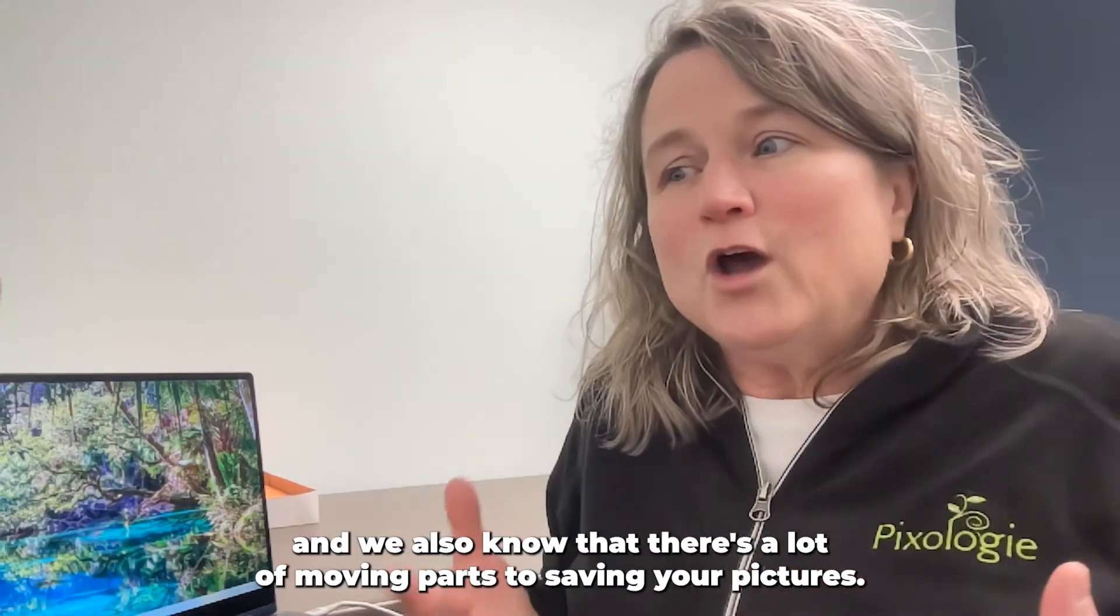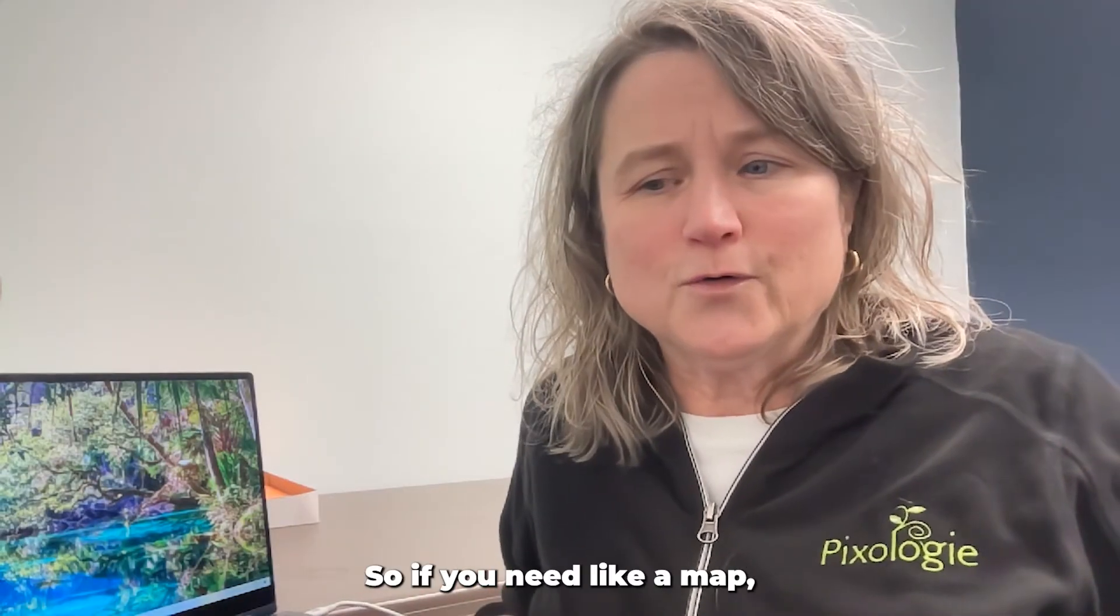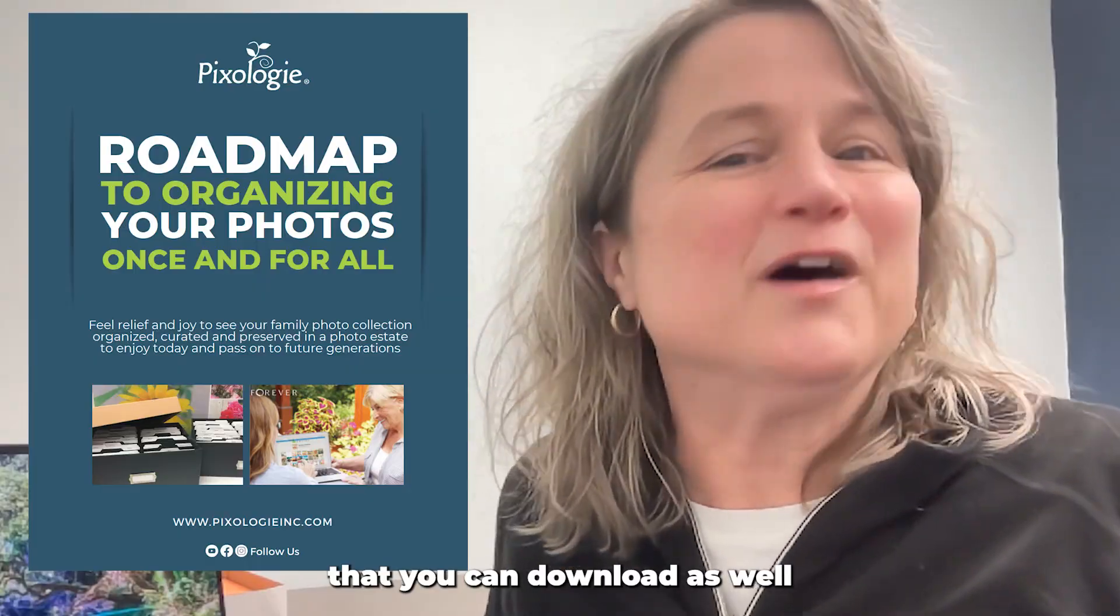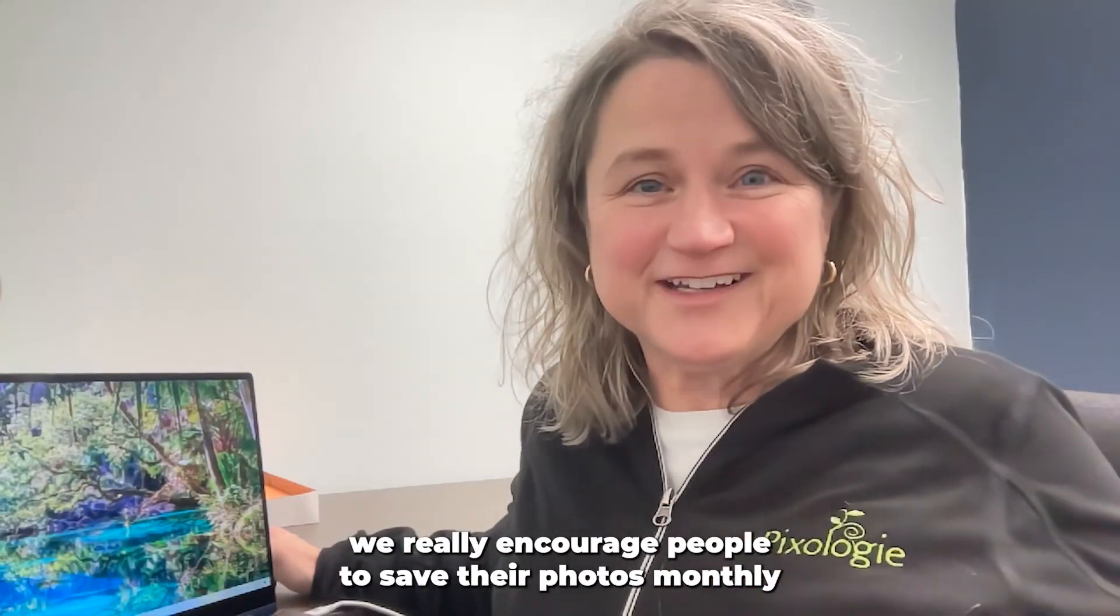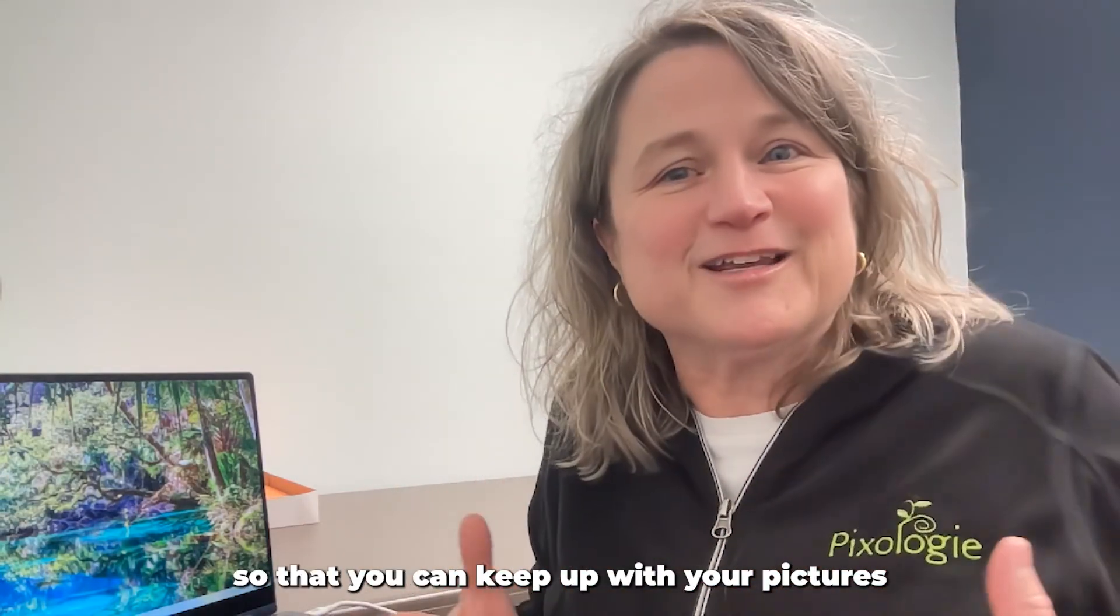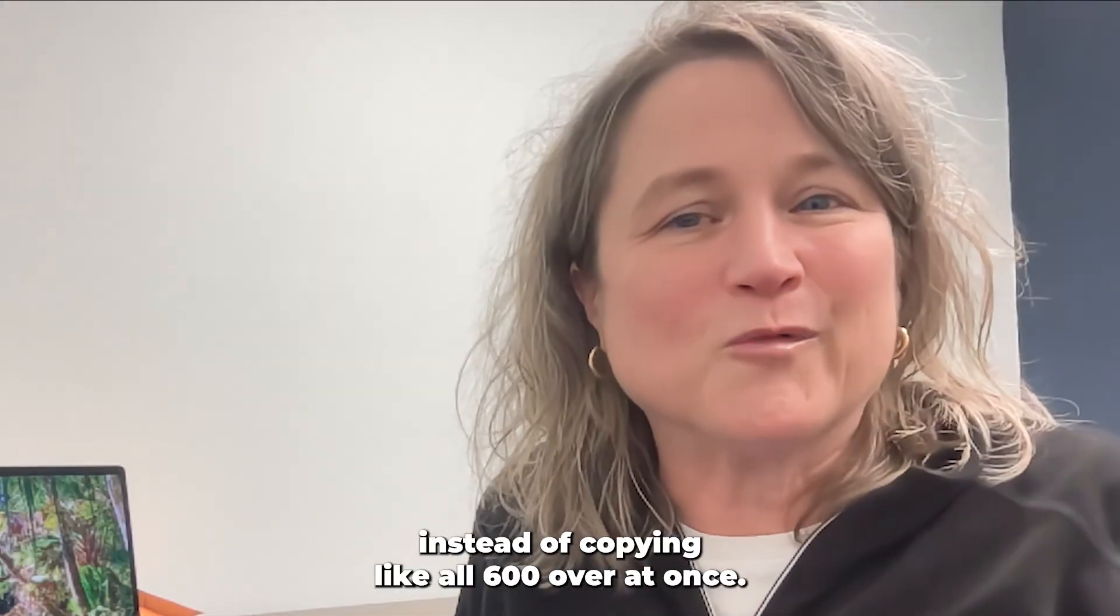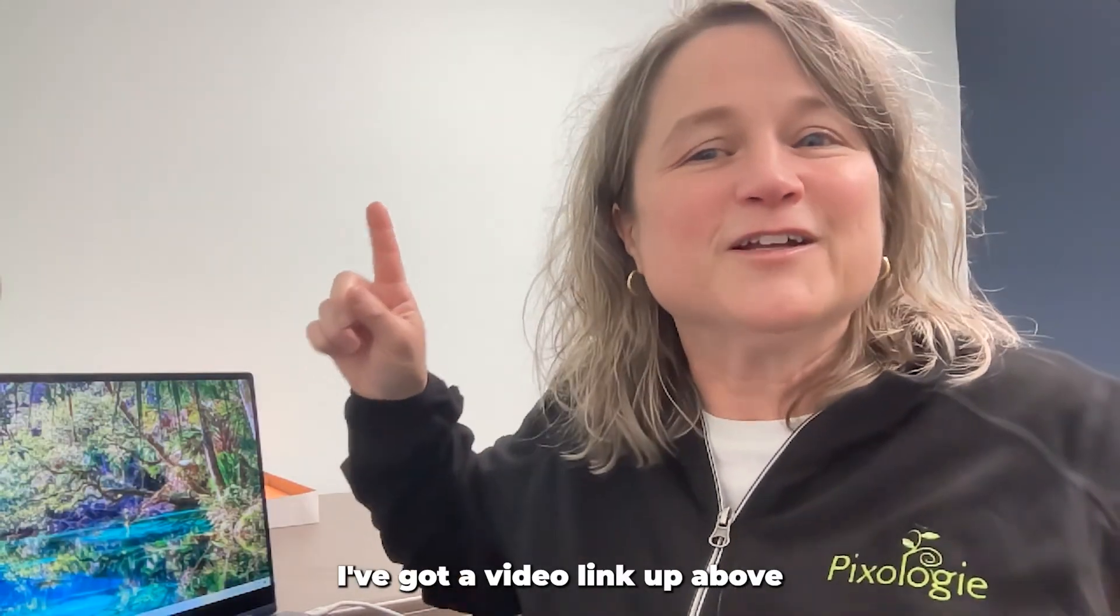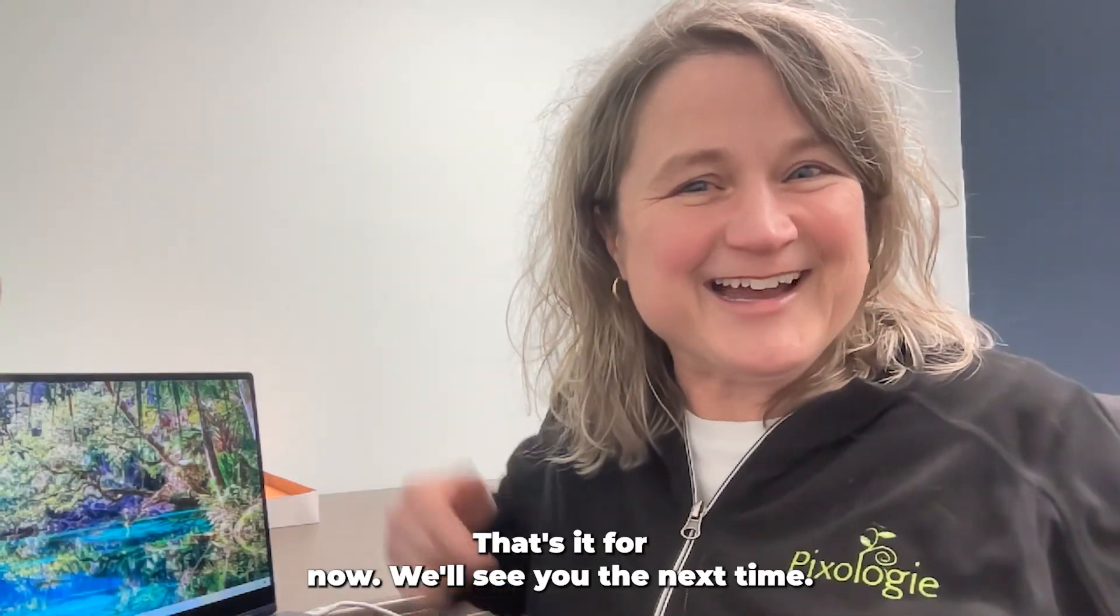And we also know that there's a lot of moving parts to saving your pictures. So if you need a map, we've got a roadmap that you can download as well. And you can see the link for that down in the description. We really encourage people to save their photos monthly so that you can keep up with your pictures instead of copying all 600 over at once. If you want to learn more about saving photos monthly, I've got a video link up above. That's it for now. We'll see you the next time.